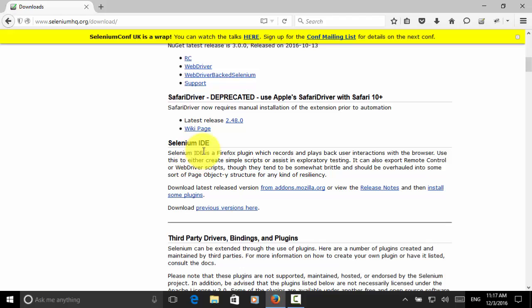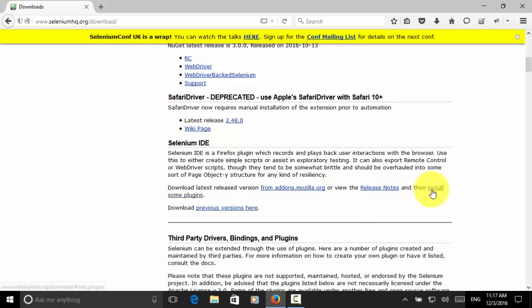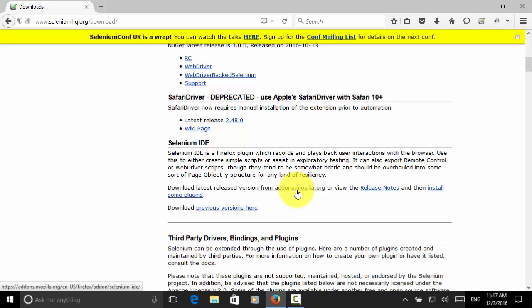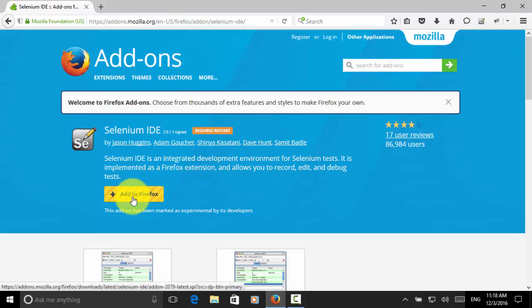Selenium IDE is a Firefox plugin which records and plays back user interactions with the browser. We can download the latest released version from addons.mozilla.org, and then we can install some other plugins. Let's click on addons.mozilla.org, and we click on the add to Firefox button.